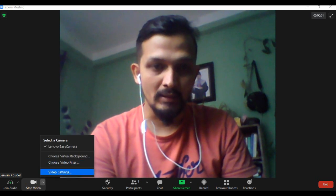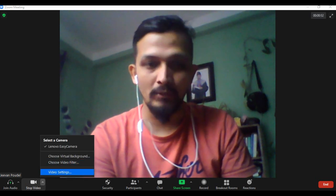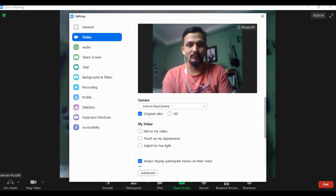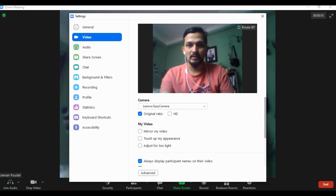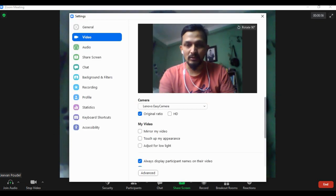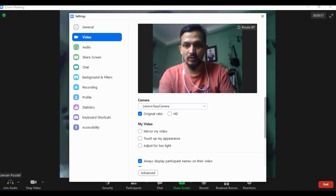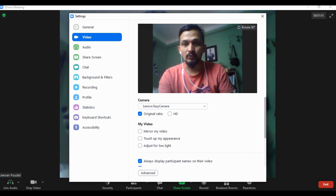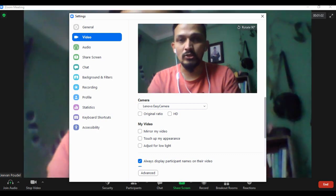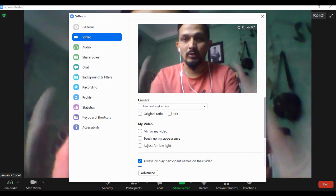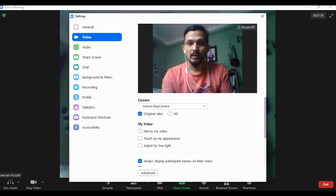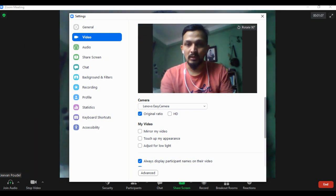At the bottom, there's 'Video Settings' - just click on it. In video settings, you can see there's an original ratio option. You can change it if you want. Now you can see the difference between the original ratio and this one.